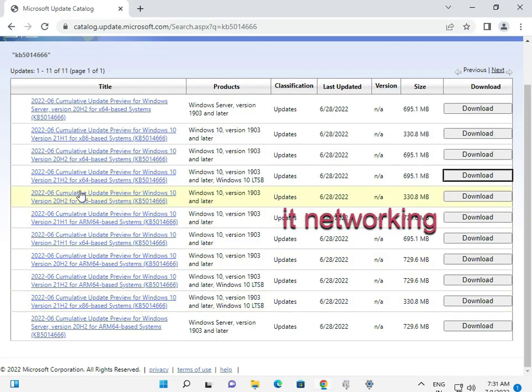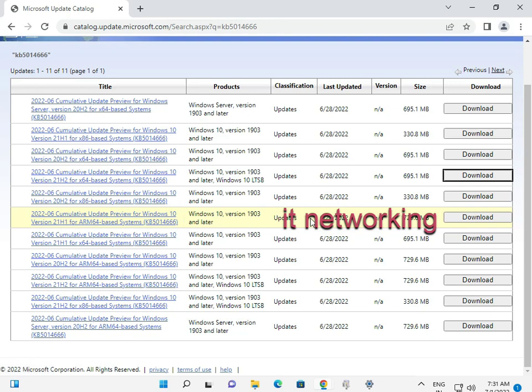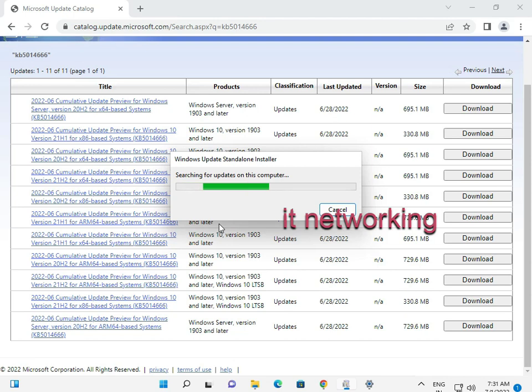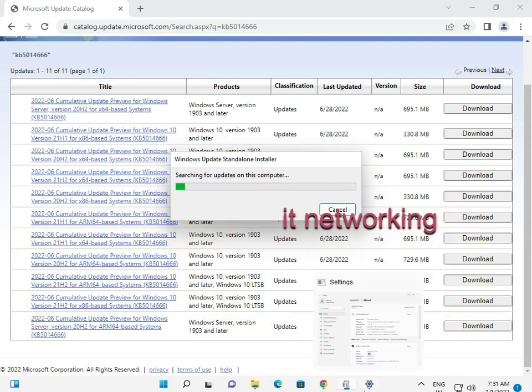And then download. If you download 20H2, it will not install on your system, okay? So this is installing, and then restart your system. Okay, take care, have a nice day. If you have an issue, please comment. Okay, bye bye, take care. Thank you.